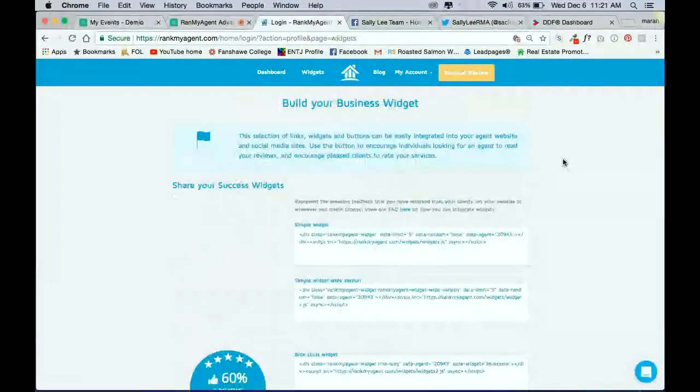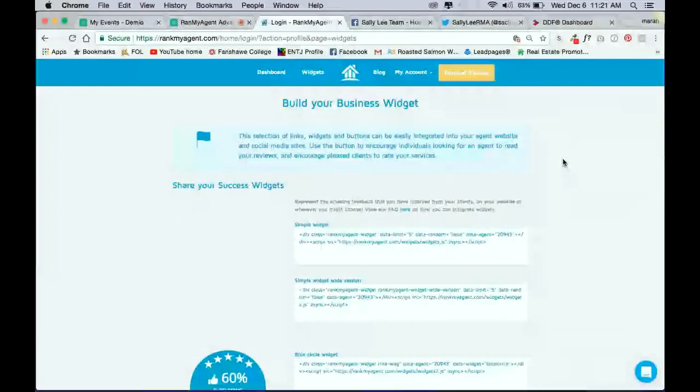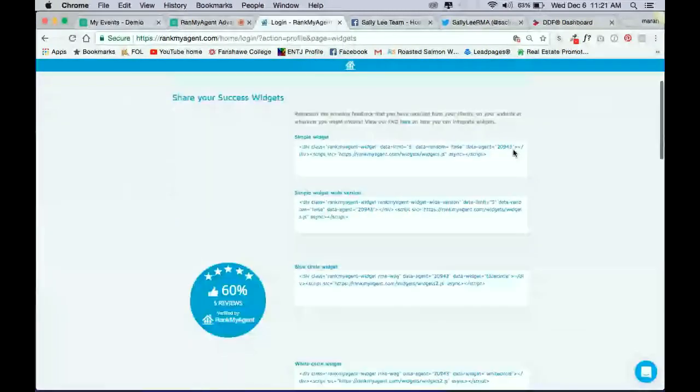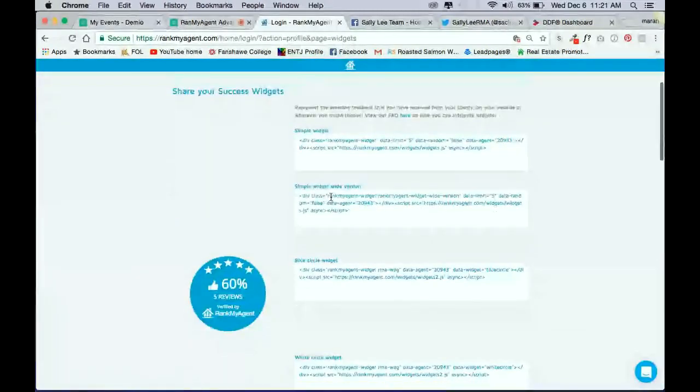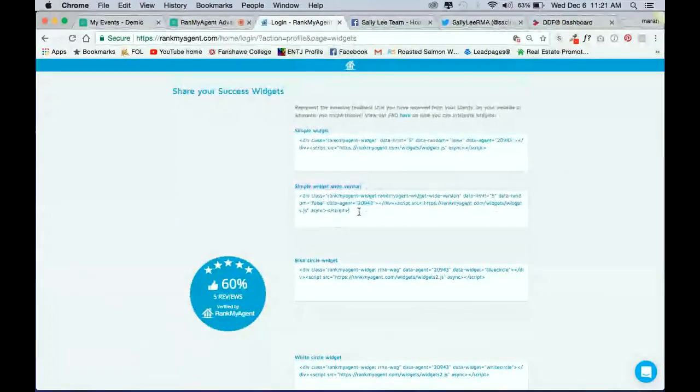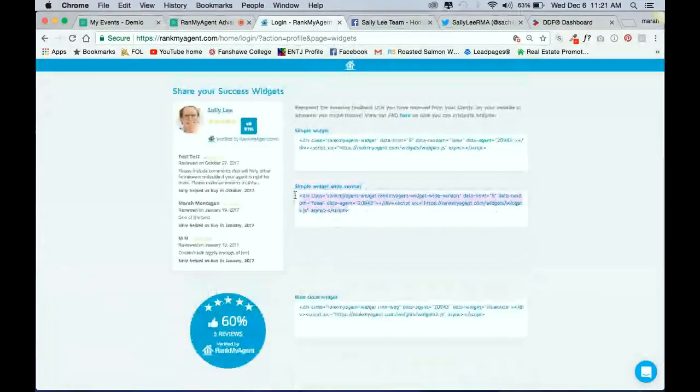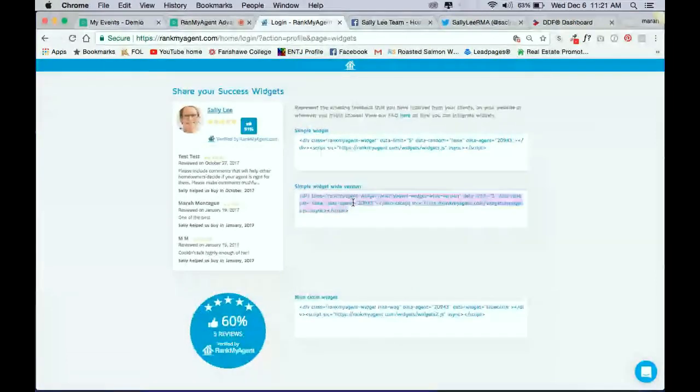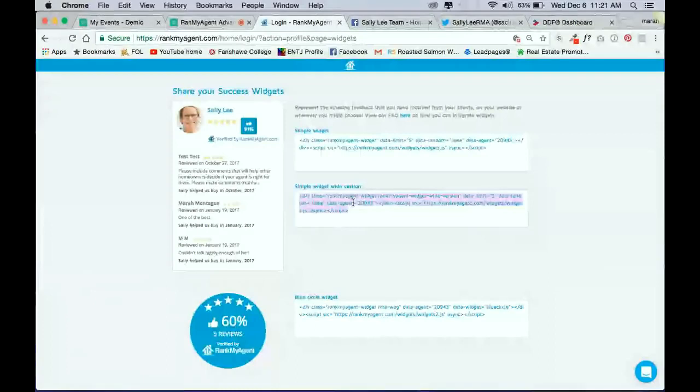And the one you want to select here is the Simple Widget Wide version. Now, these are all individualized to use, so no two people have the same IDs. So you will need to copy that, and we're just going to copy that for now and leave that.